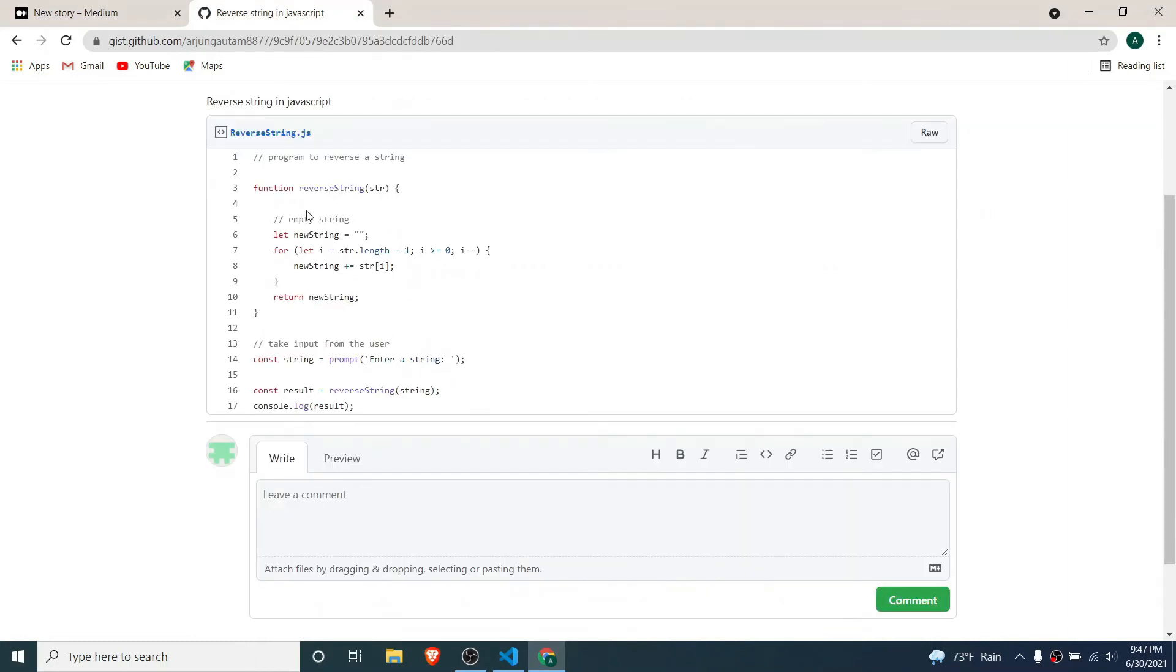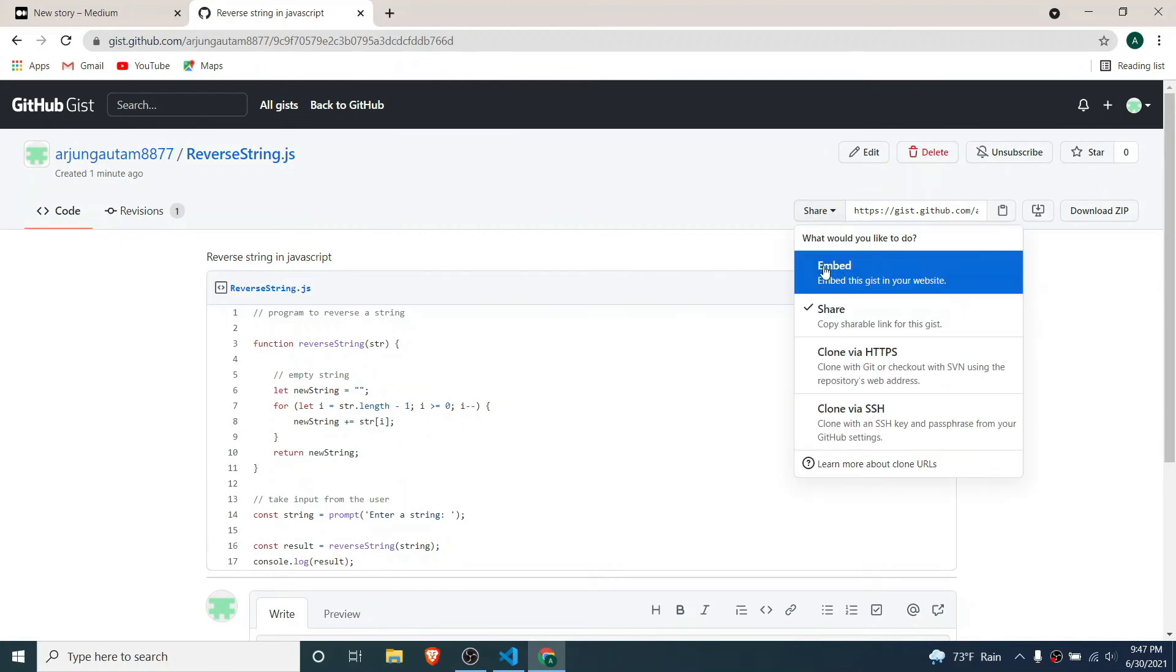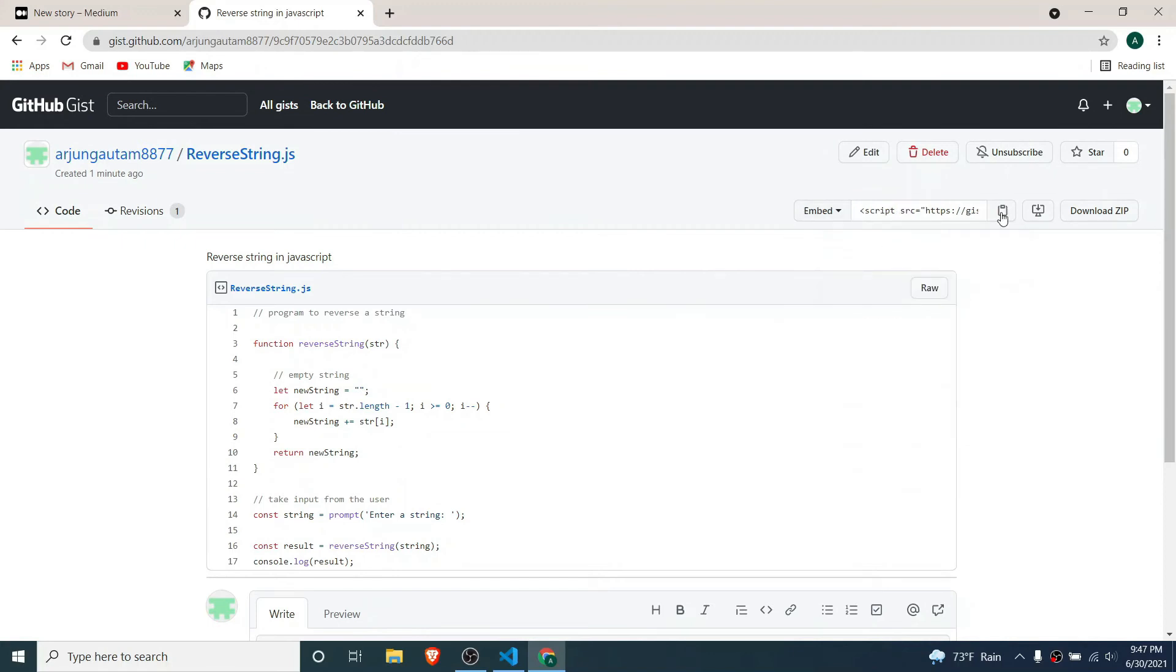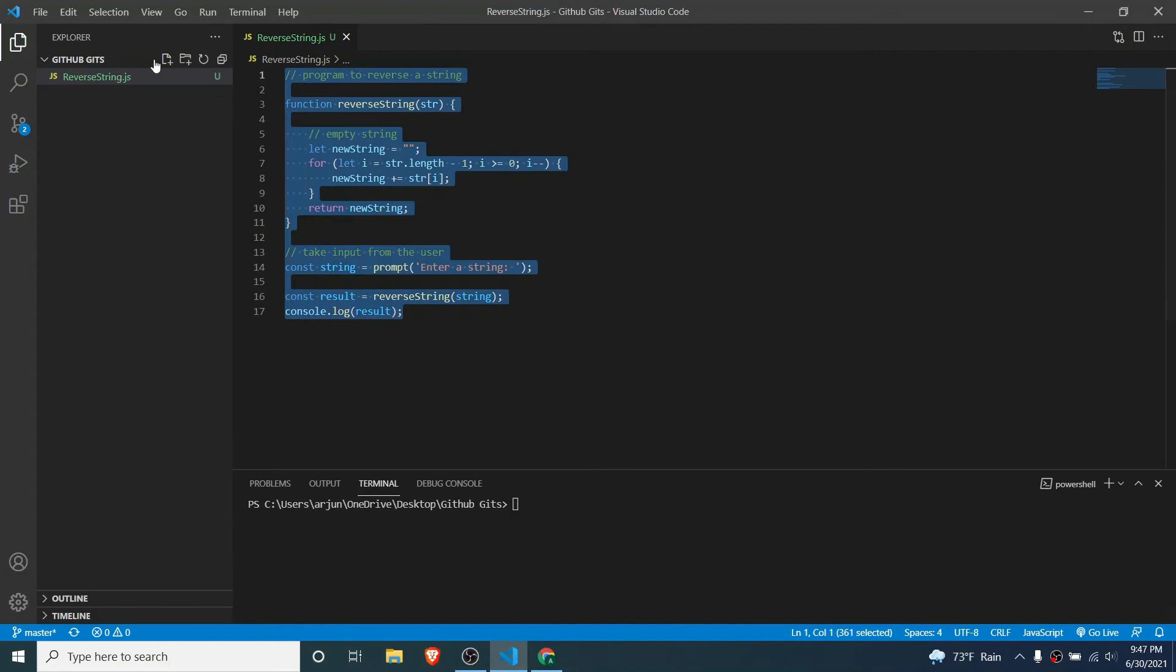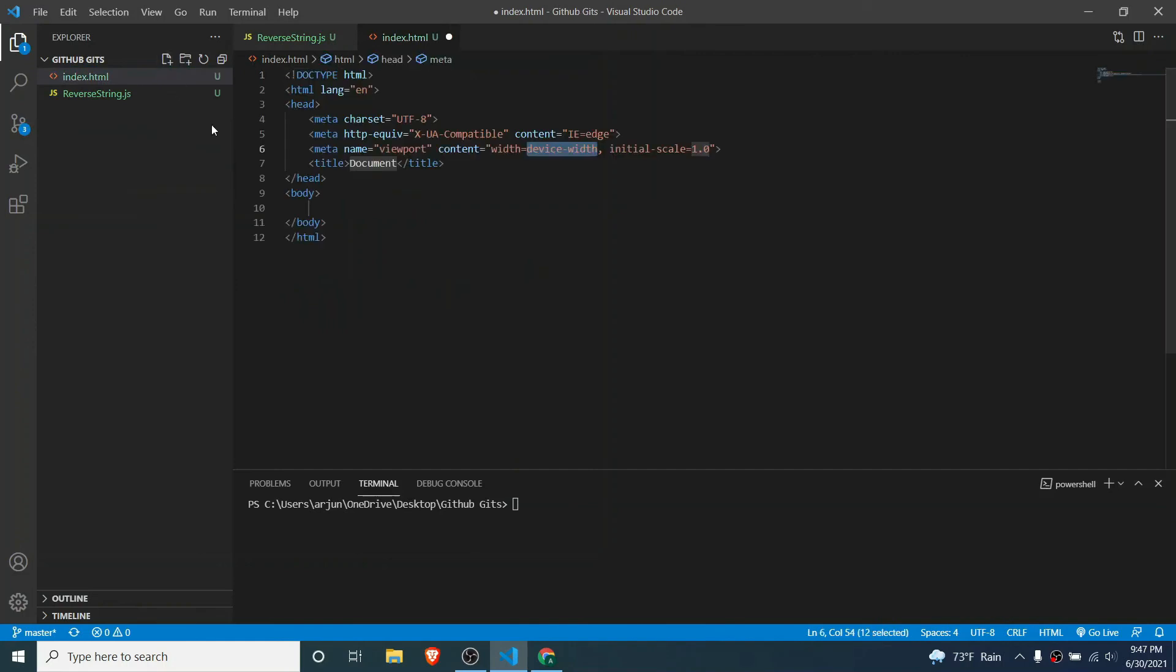Now if I have to do the same thing in my website, what I can do is click on this embed and copy. Let me create one index.html here and let me create the HTML. Let me give some title: How to reverse string in JS.